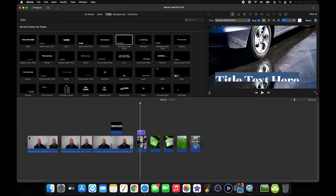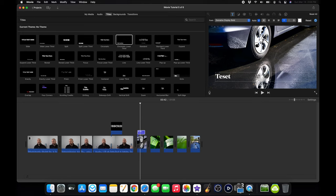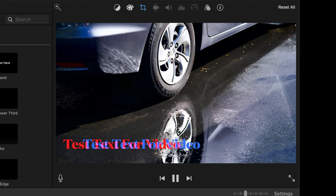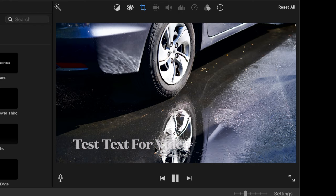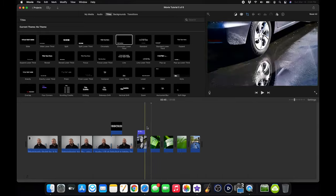And now you can enter your text. So I could say test, text for video, hit enter or return. And now go back to your timeline, hit play. And now your text is there where you just put in. And you could add as many as you want.